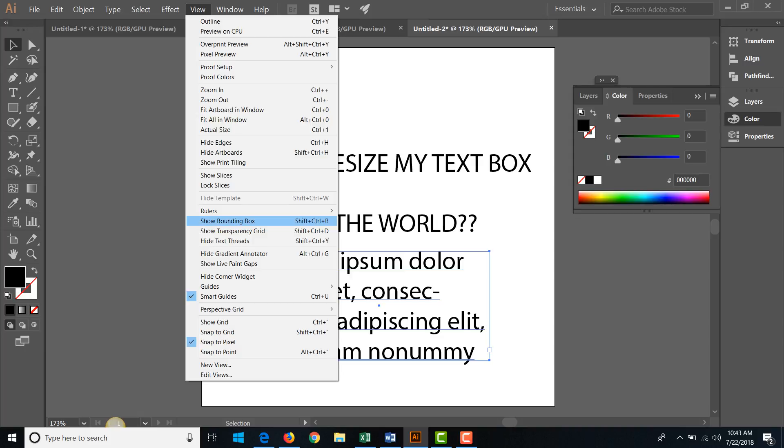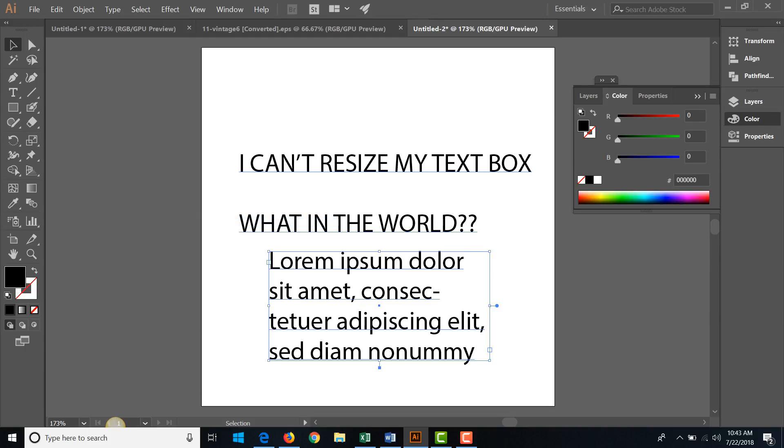So you can either click from view to show bounding box, or you can memorize this hotkey: Shift Control B. So I'm going to just click, and as soon as I do that, finally I can drag and stretch.